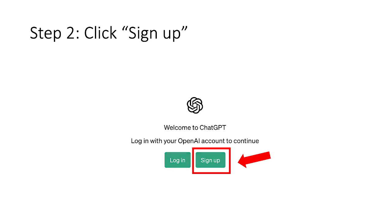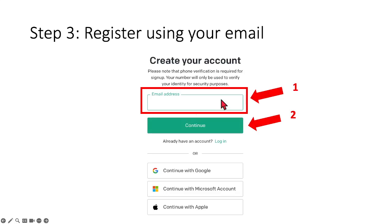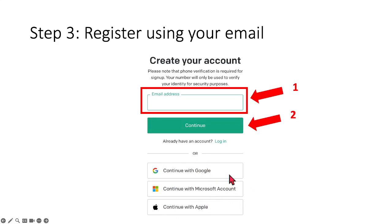Okay, so once you click on to this particular sign up box, it will bring you to this particular interface where they will ask you to create your account. So in step 3, all you need to do is register your account using your email or you can actually log in through using your Google account, your Microsoft account or even your Apple account. In this demonstration, I'm going to go through how you can create a ChatGPT account using your email.